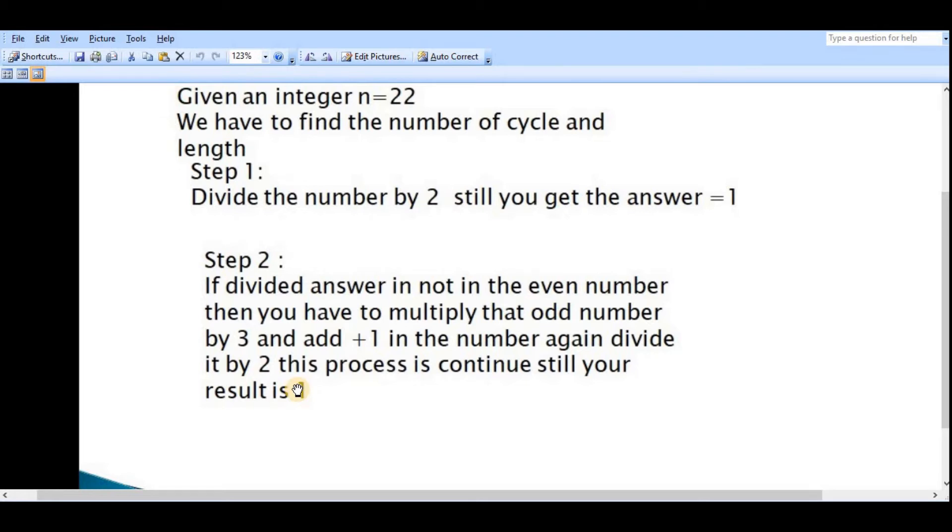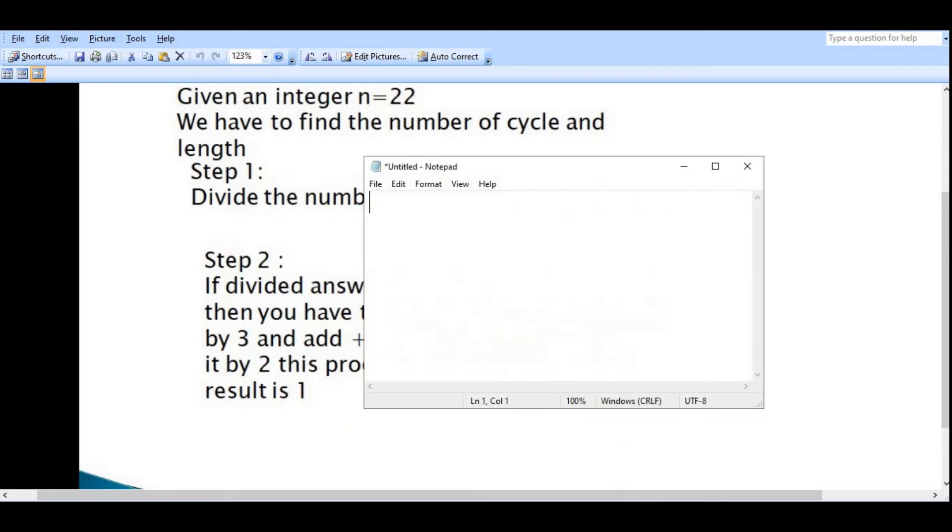Divide it by 2. This process is continuous until your result is equal to 1. I will tell you the logic first and then we will move to the program.